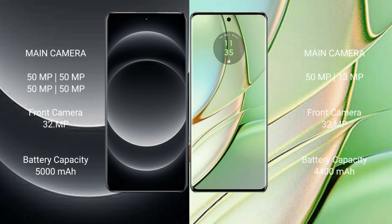50 megapixel plus 50 megapixel plus 50 megapixel, and a front camera with 32 megapixels. The Motorola Razr 40 has a rear dual camera setup with 50 megapixel plus 13 megapixel, and a front camera with 32 megapixels.